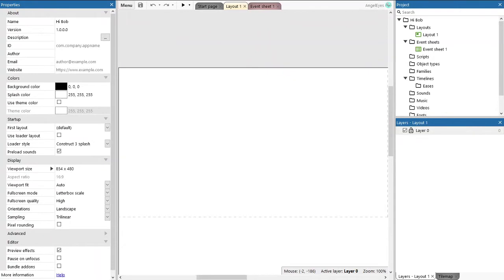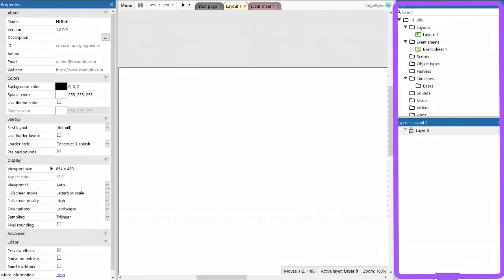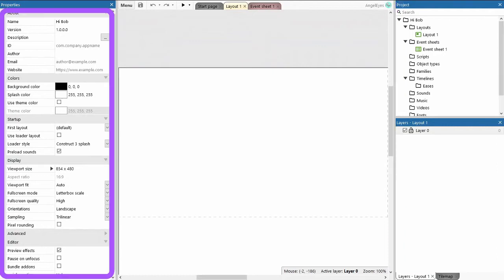So let's take a moment just to understand the layout of the editor. On the right-hand side we have the project and layout areas. Anything that goes into our project is going to start off being added on that right-hand side. Each of those items that are added to the project have their own properties, and those are going to be shown on the left-hand side.